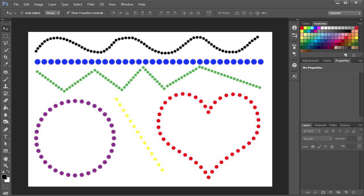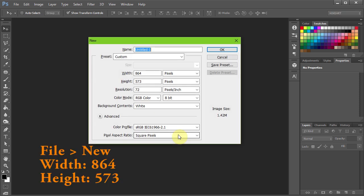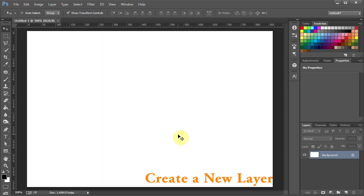Hello, today I'm going to show you how to make dotted lines in Adobe Photoshop. First open a new document and let's create a new layer.